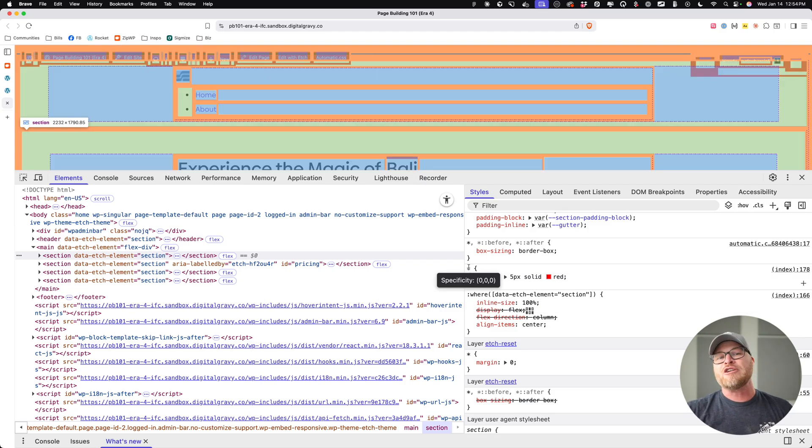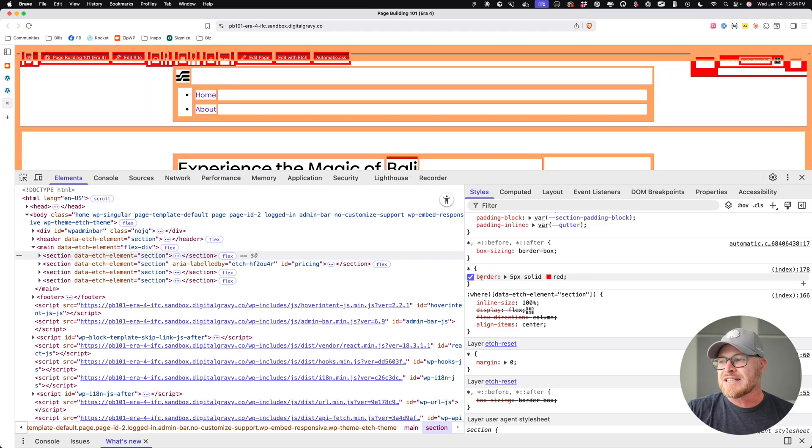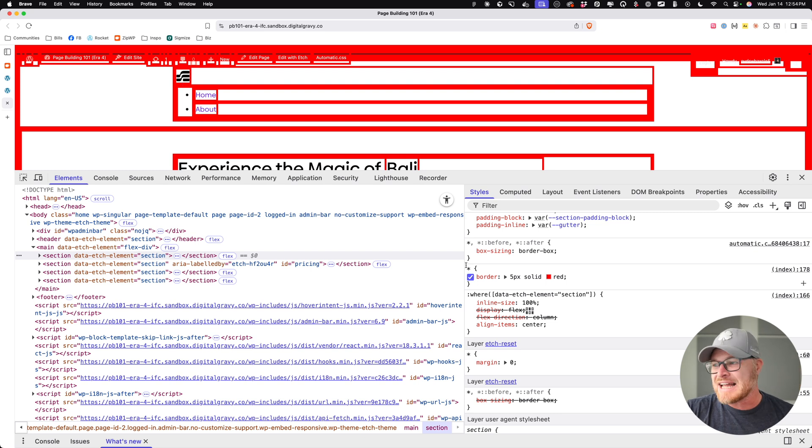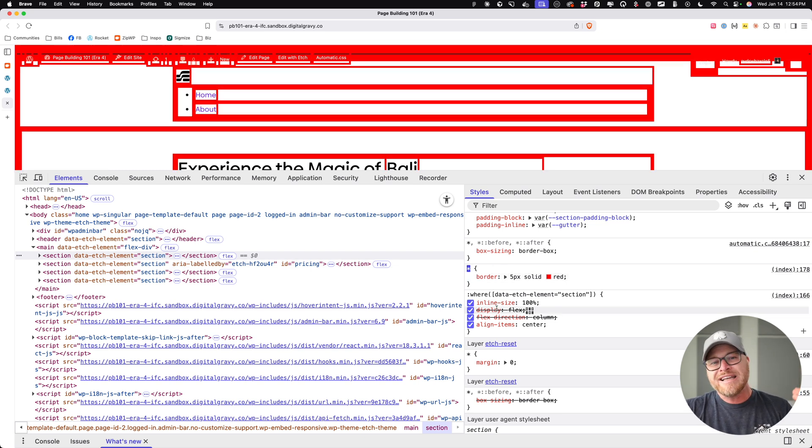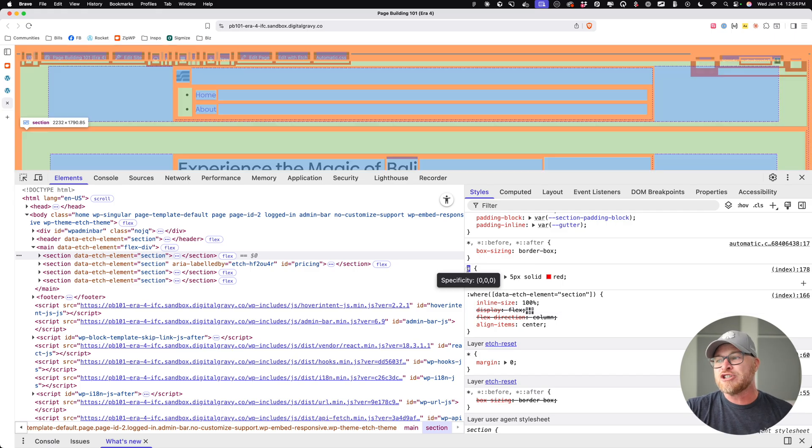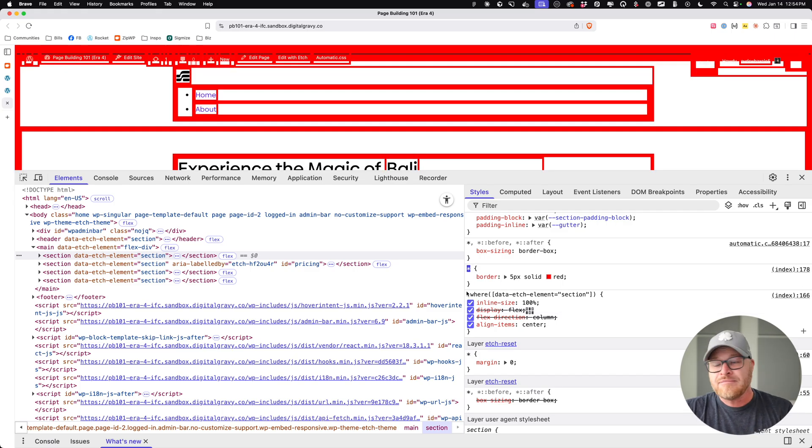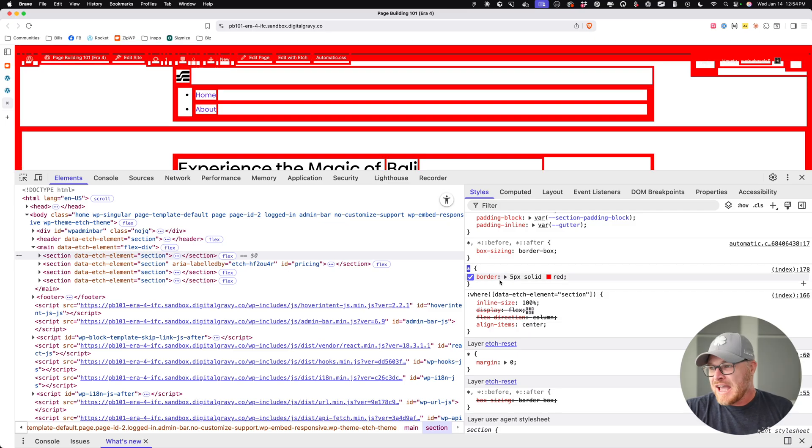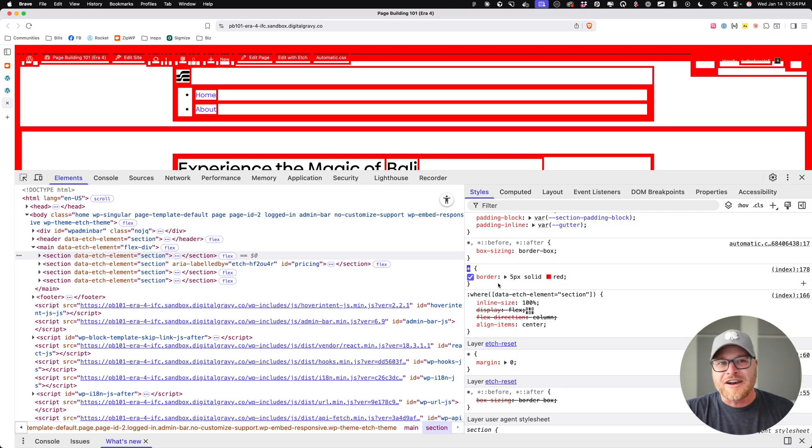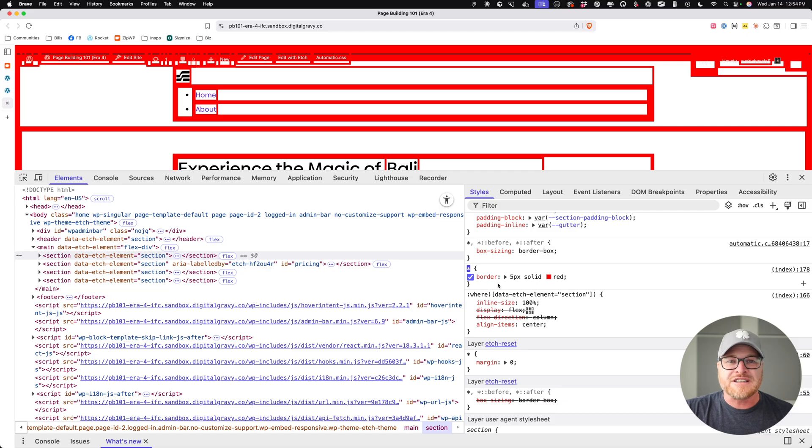That means that universal selector is selecting this item and applying a border of five pixel solid red. And now you know exactly where that styling is coming from, because you know some dummy put a star in the style sheet somewhere and put a border five pixel solid red on it.